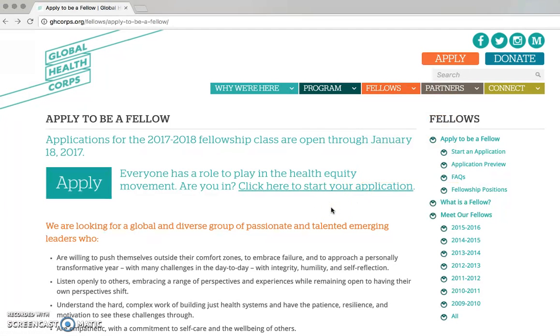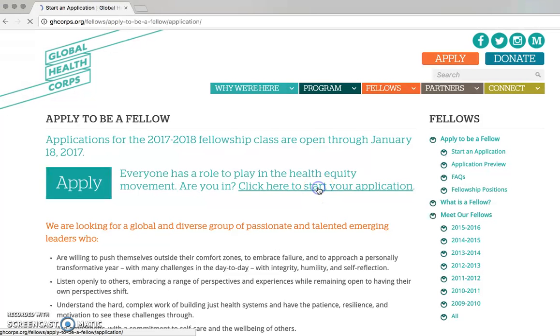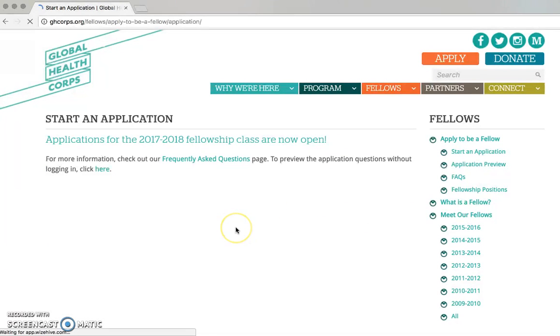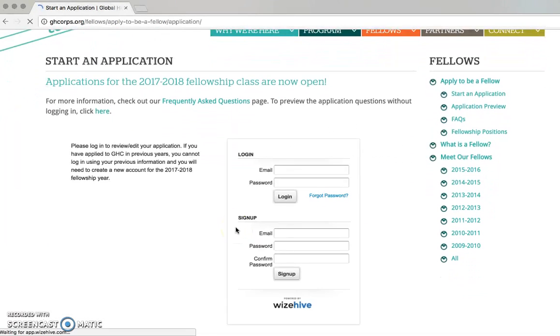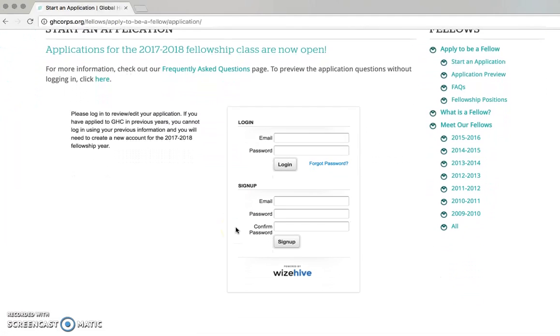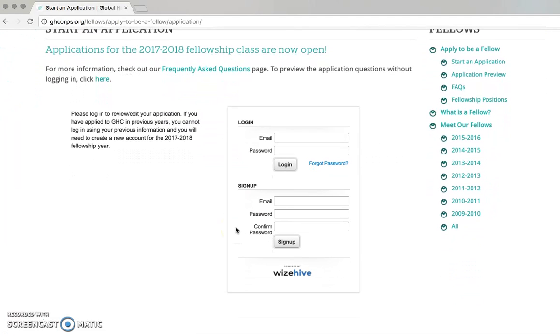To start an application or continue an existing application, click on Start Your Application. This page may take longer than normal to load, so please wait until the login box appears on your screen.